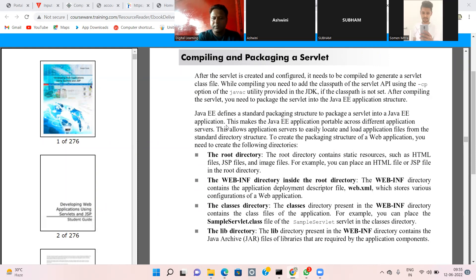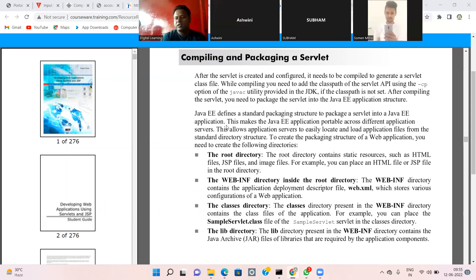Compiling and packaging a servlet starts from the root directory. The root directory contains static resources such as HTML files, JSP files, and image files.